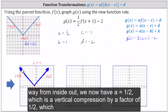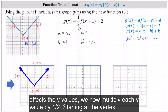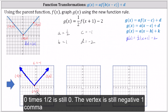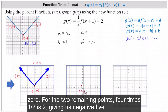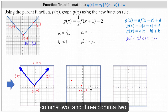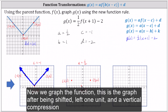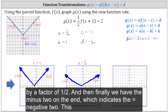Working our way from inside out, we now have a equals one half, which is a vertical compression by a factor of one half, affecting the y values. We multiply each y value by one half. Starting at the vertex, zero times one half is still zero — the vertex remains negative one comma zero. For the two remaining points, four times one half is two, giving us negative five comma two and three comma two. We graph the function — this is the graph after being shifted left one unit and compressed vertically by a factor of one half.